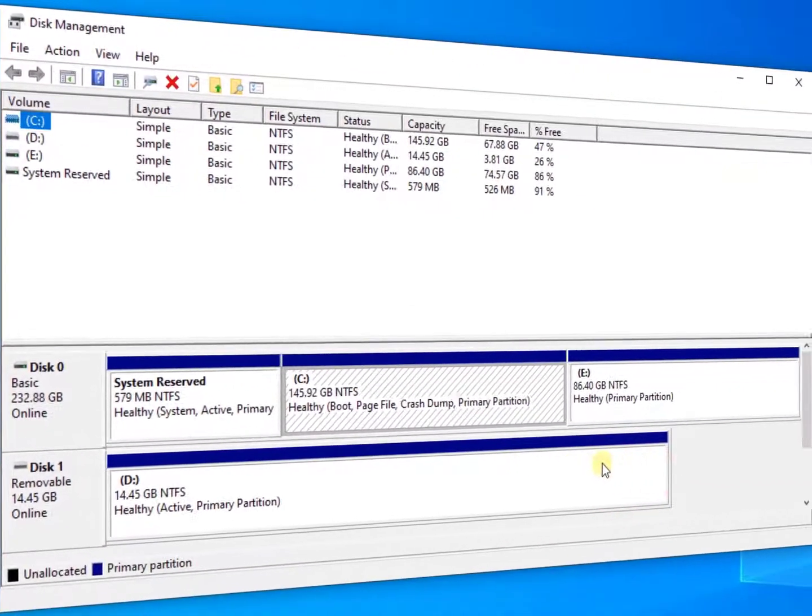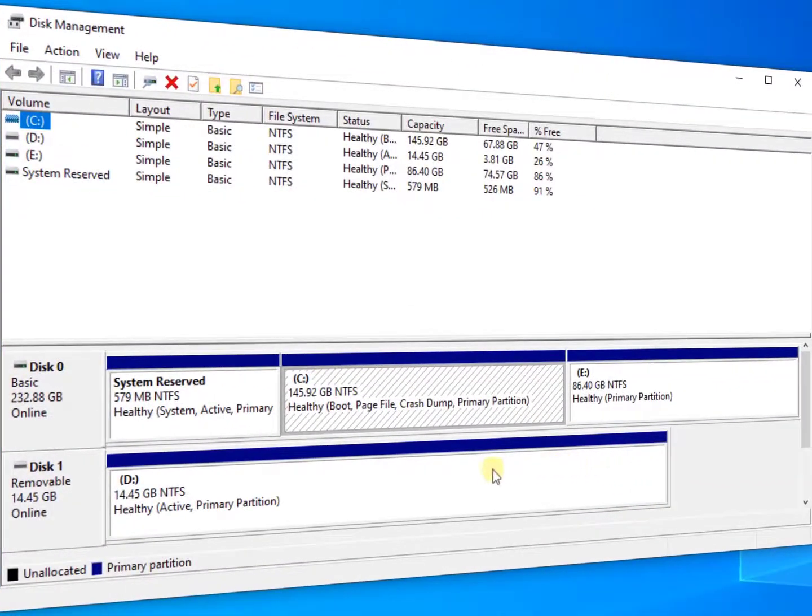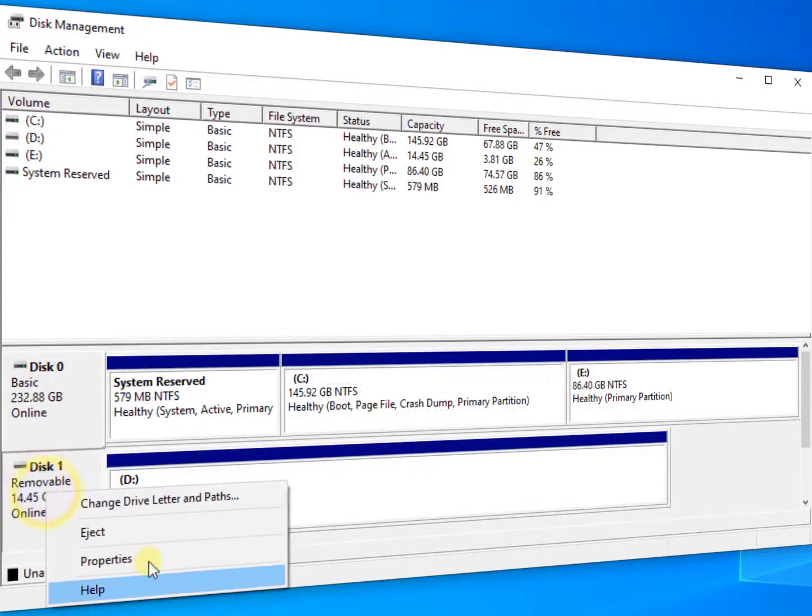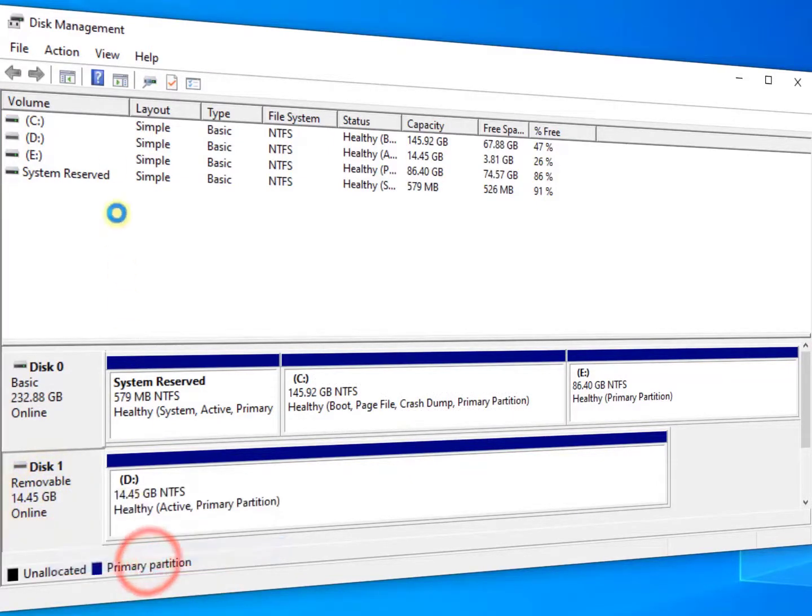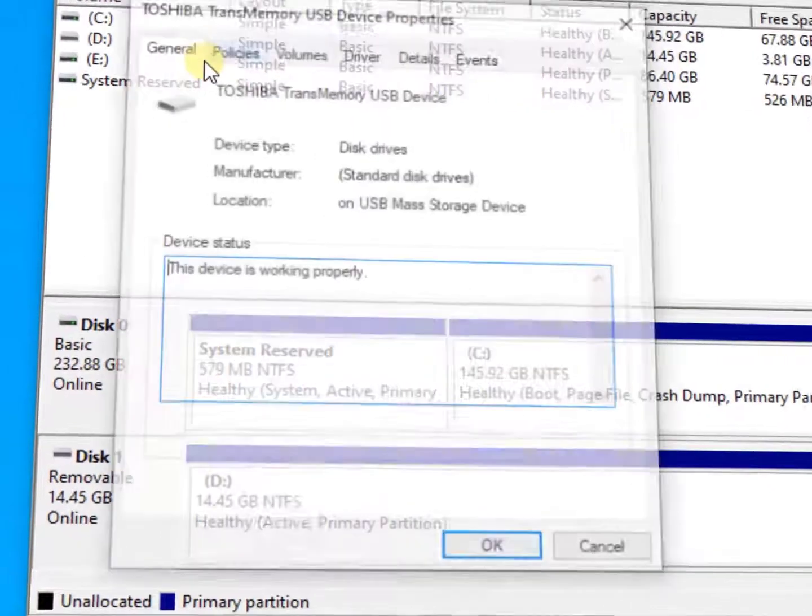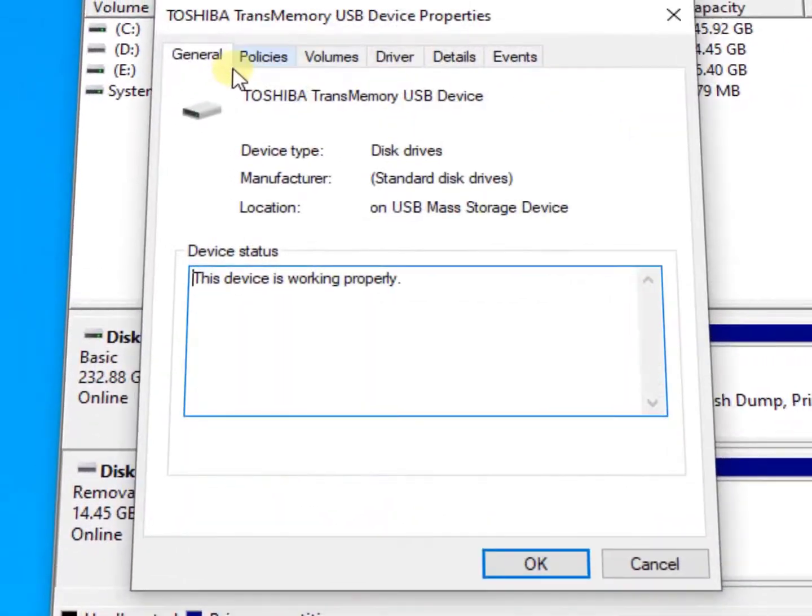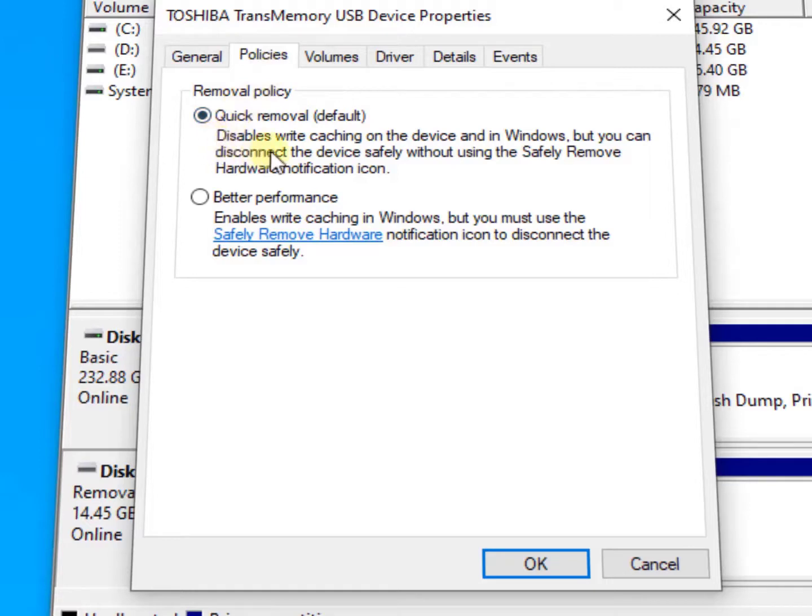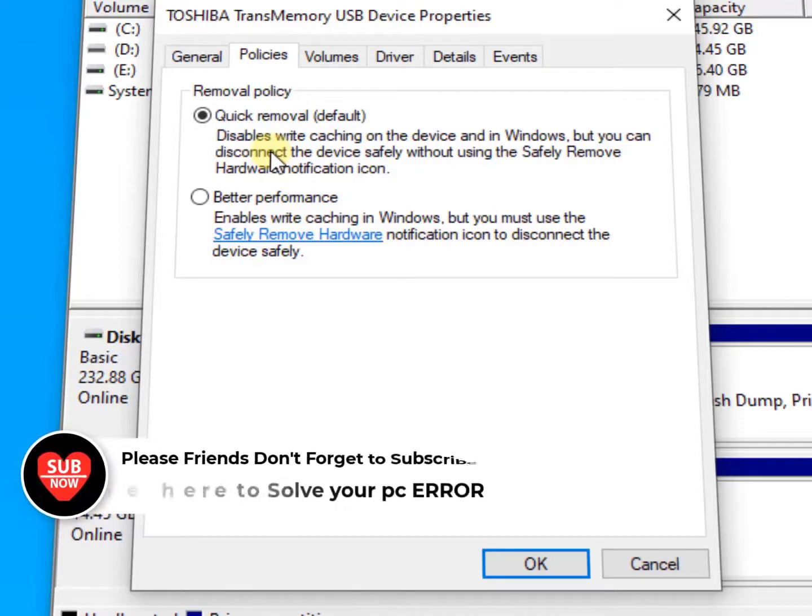OK, now here you need to find your USB drive. Here is my USB drive, removable USB drive. Right-click on it, go to Properties, and here are the Policies. Click on Policies. Now here you will see 'Quick removal' - disable write caching on the device in Windows, but you can disconnect the device safely without using the safely remove hardware notification icon.